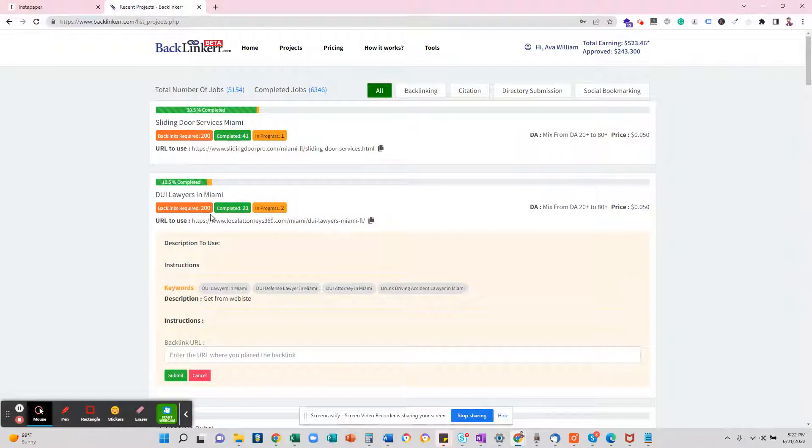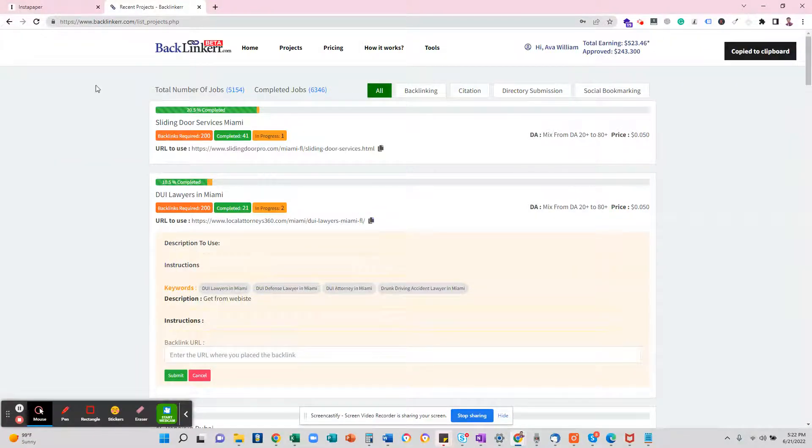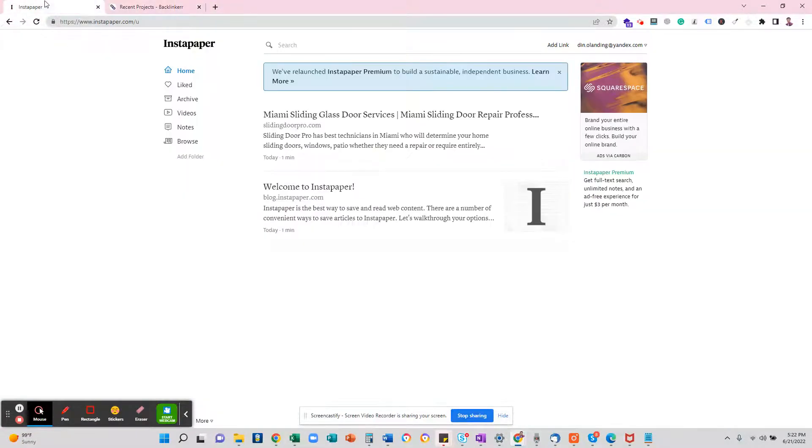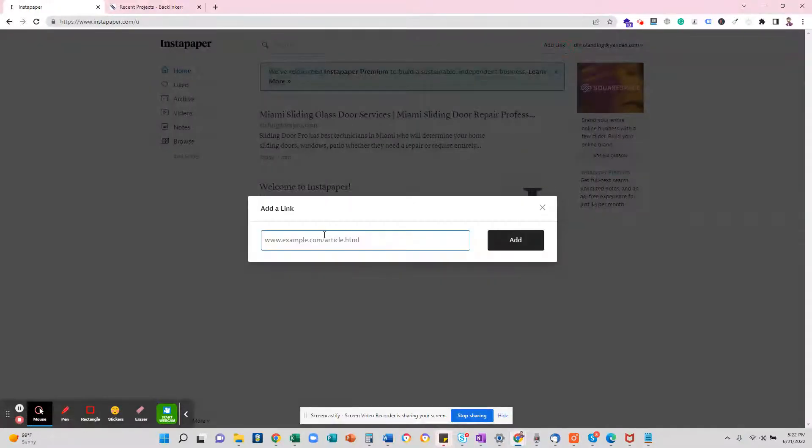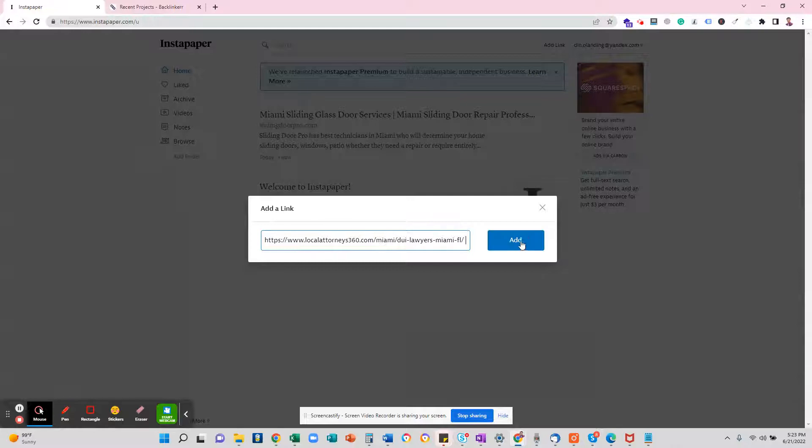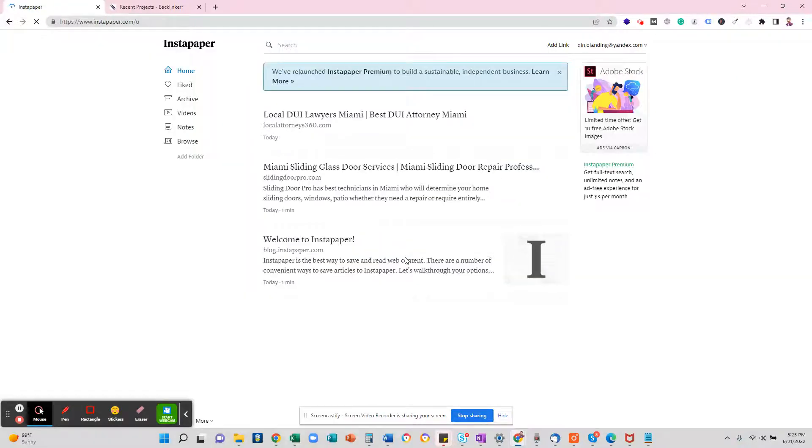This is the URL that I have to pick. I will copy it, and here you can click on the add link. On the add link, just paste that URL and click the add button.